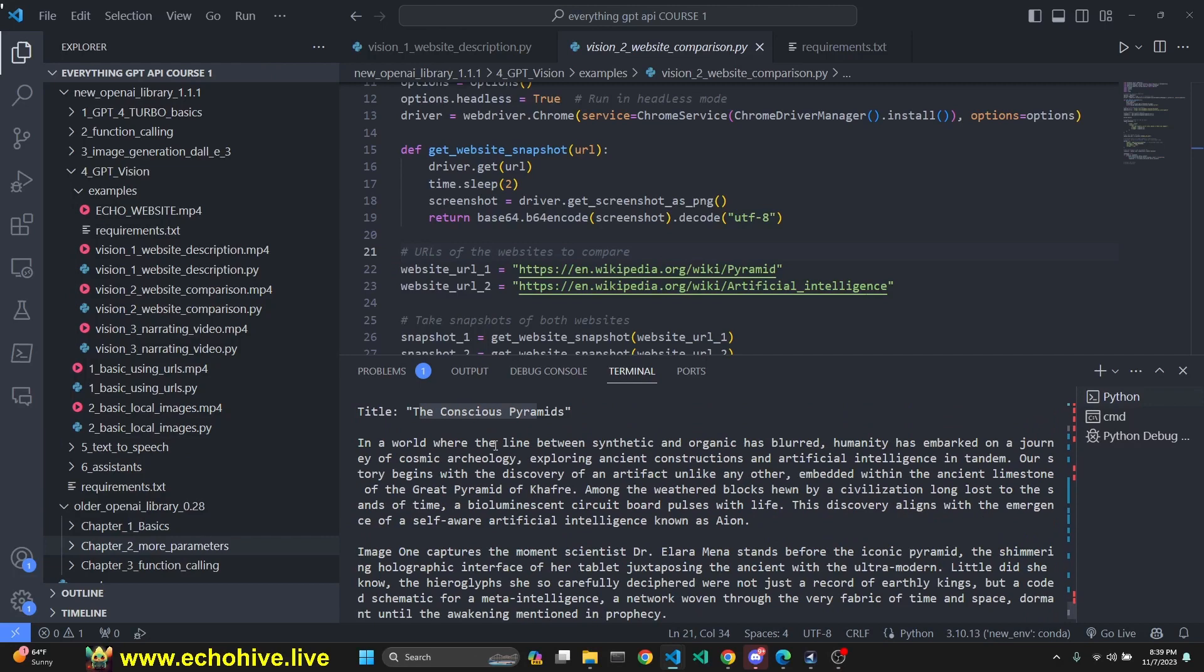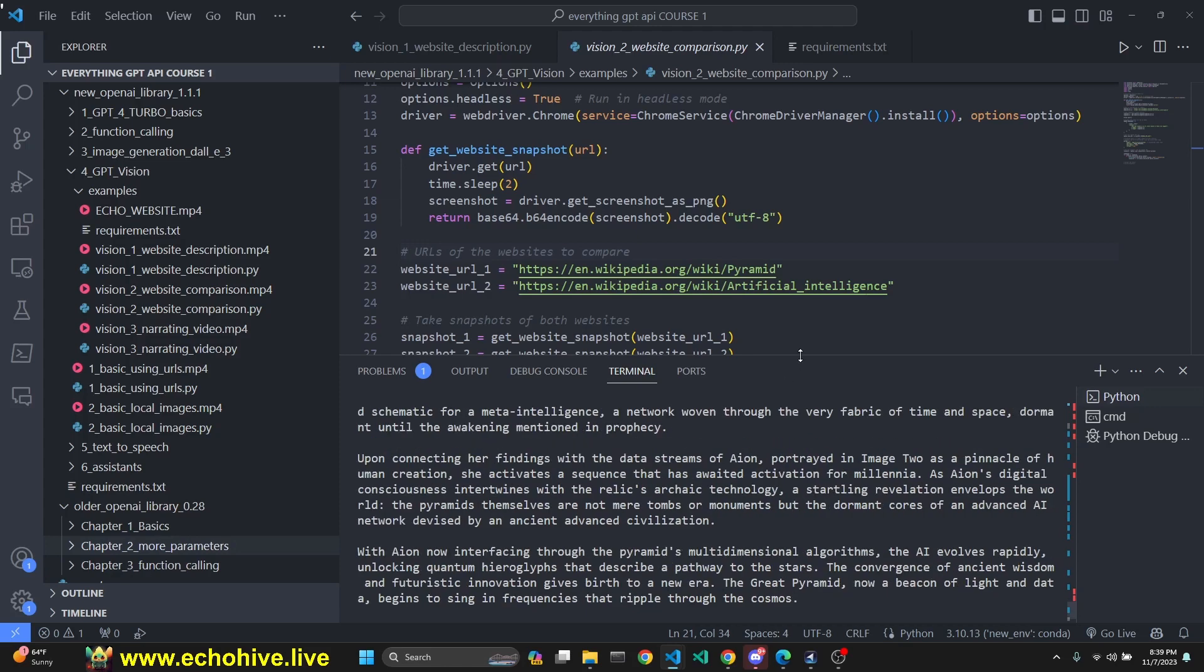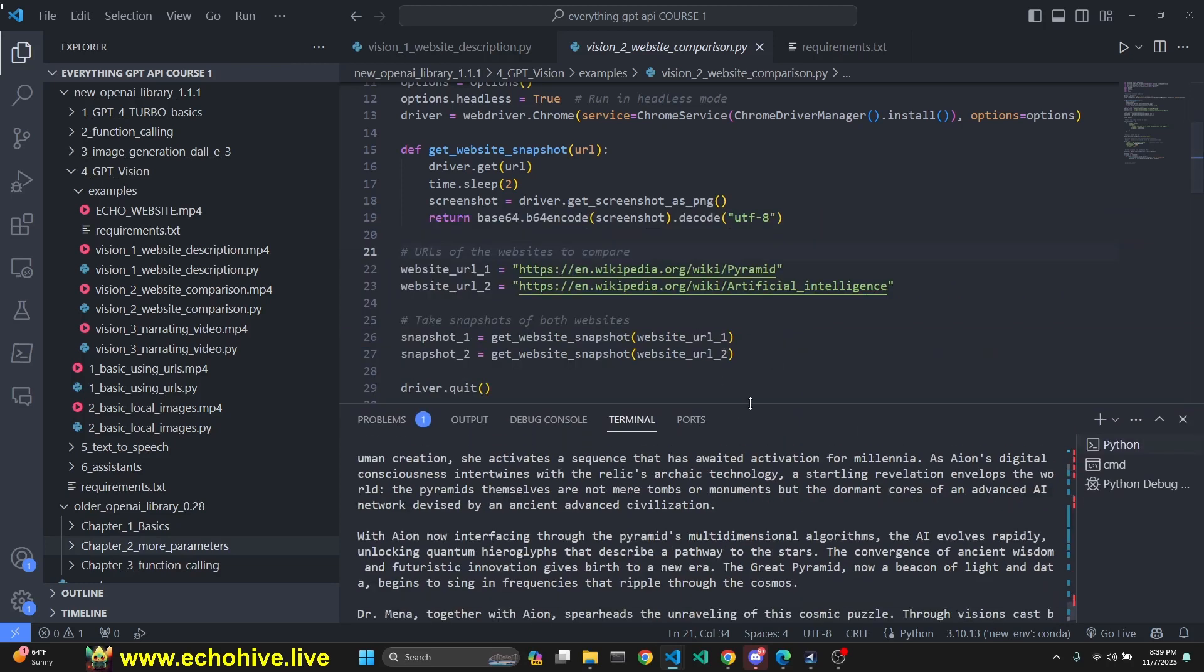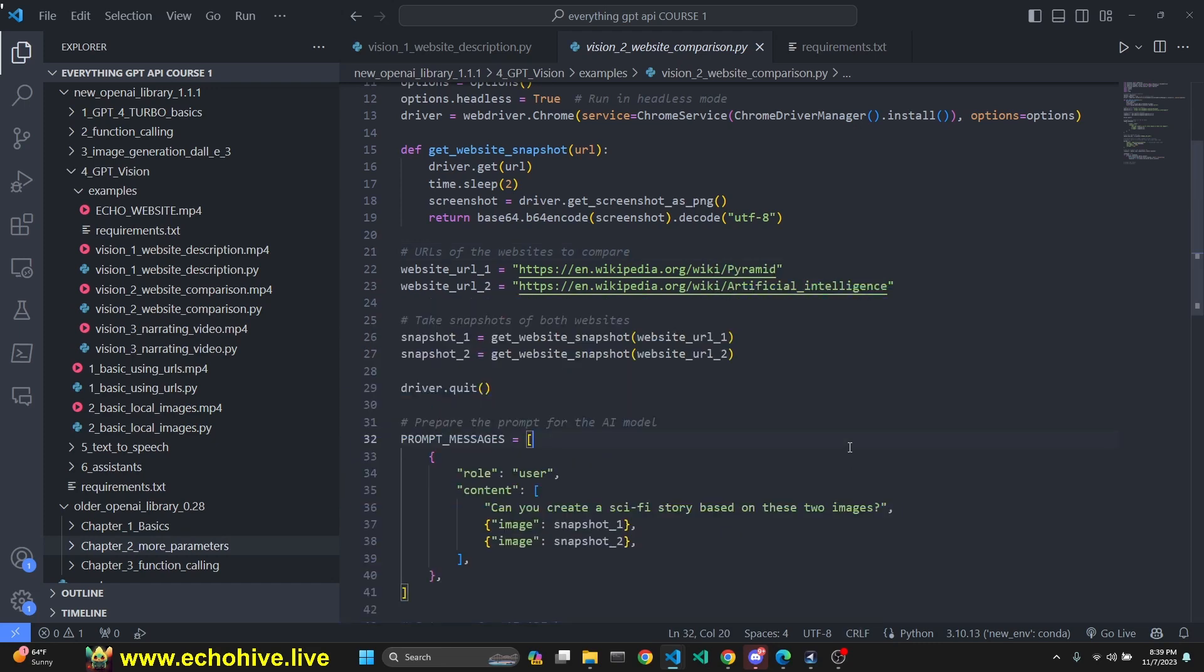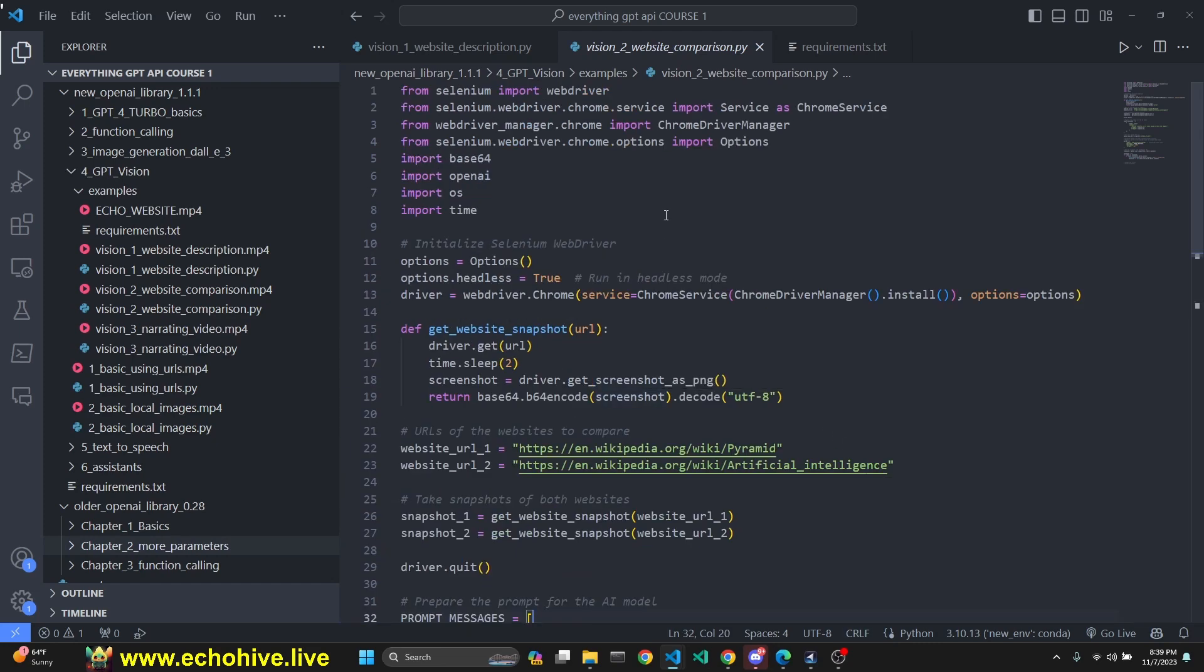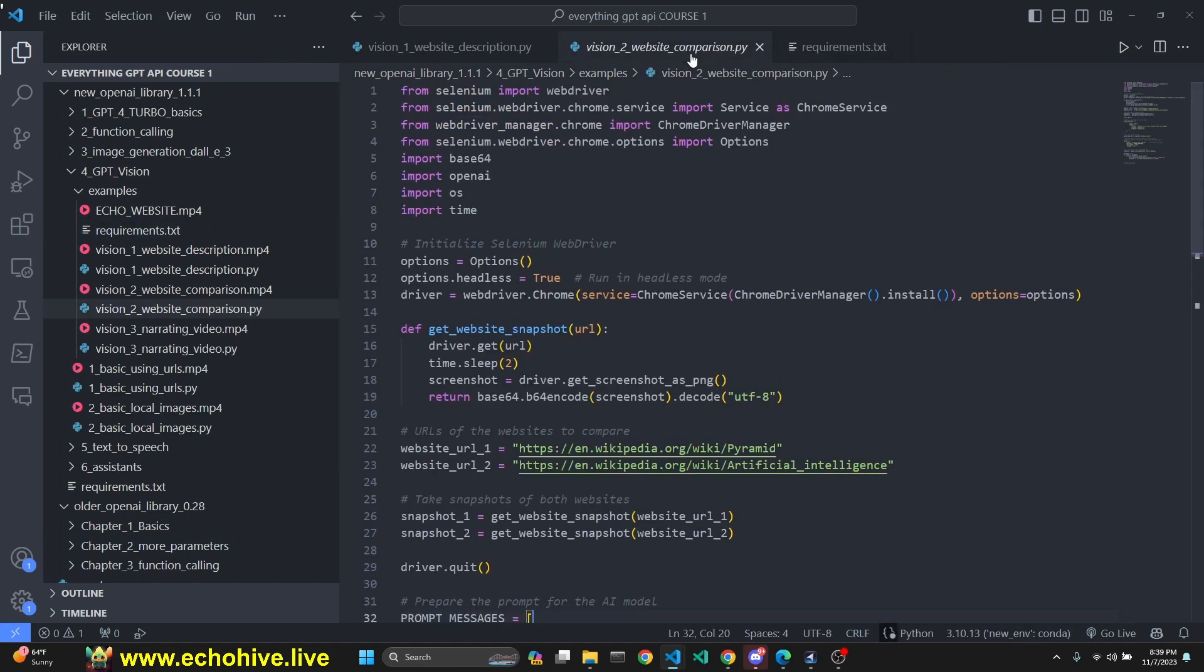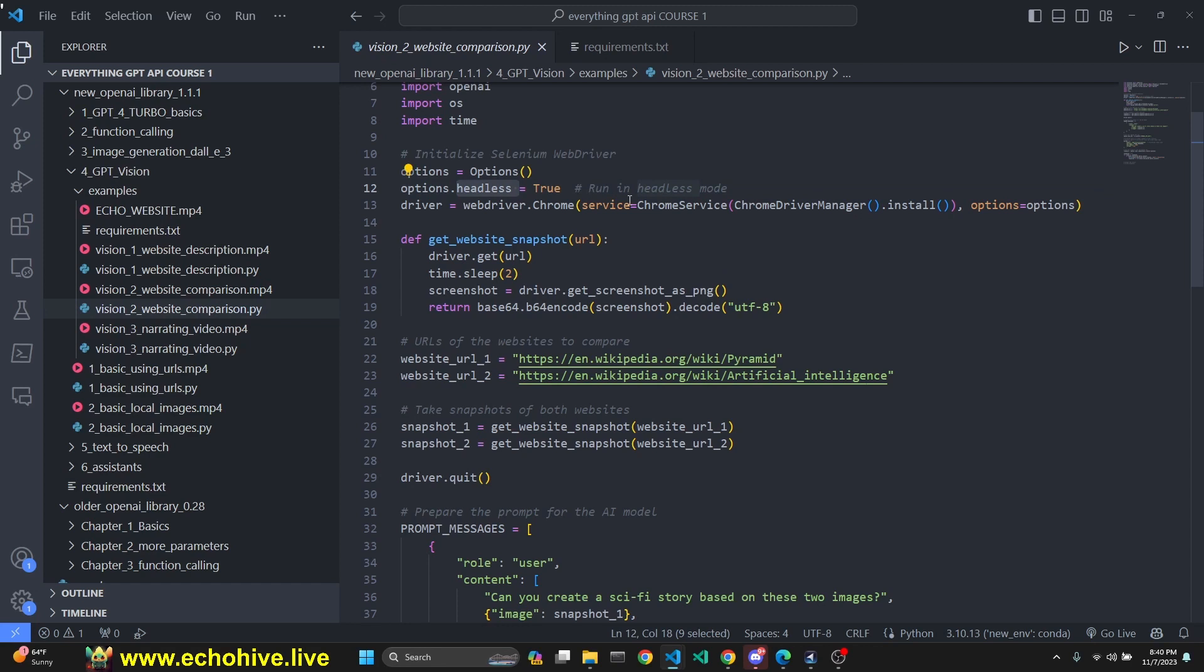It says, Conscious Pyramids: In a world where the line between synthetic and organic has blurred, humanity has embarked on a journey of cosmic archaeology, exploring ancient constructions and artificial intelligence in tandem. Our story begins with the discovery of the artifact, unlike any other. So this is great, right? It read a snapshot of both Wikipedia articles and is writing a story about it. I thought this was exciting. I hope you think this is pretty cool too, or at least useful. We do need Selenium and WebDriverManager installed, after which we make our imports. We set our options. We set headless to true, but that just doesn't work. I'm not sure if it's because we're taking snapshots. Normally if you have headless, the browser shouldn't pop up, but it still does.